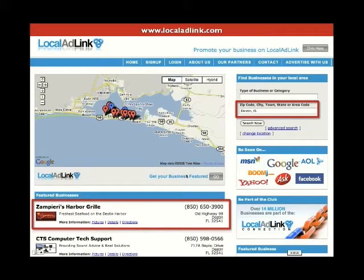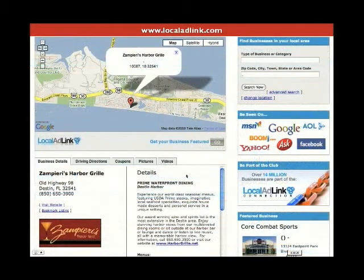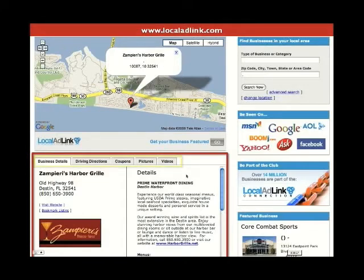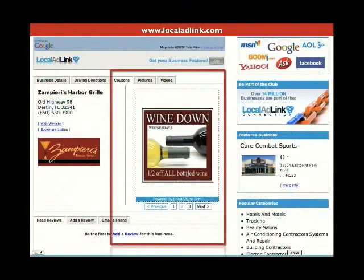What you get at Local AdLink is a landing page. A potential customer notices and clicks on your business ad from out there on the internet. They are taken inside to your own business landing page on Local AdLink. Here you can find all the details about your business — directions, even a map. Contact information. Anything that pertains to your business that they need to know.